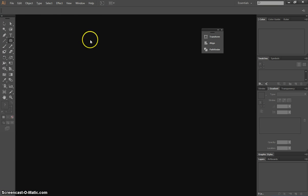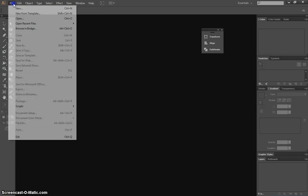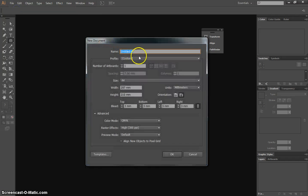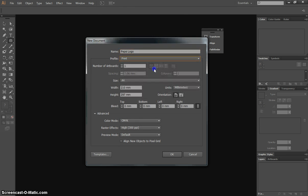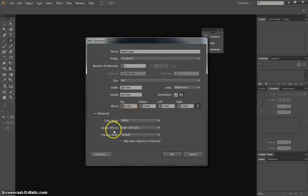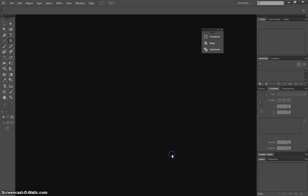I'm going to start today in Illustrator by going to File and New. We're going to call it Pepsi Logo, we'll have a profile of print, one artboard, A4's our size, landscape orientation and a 3mm bleed. Make sure you've got your advanced settings set to our usual, click OK.